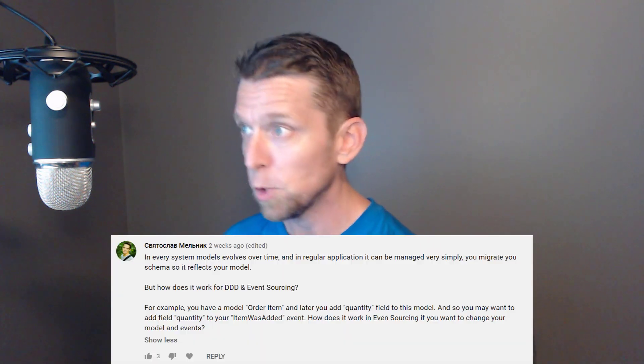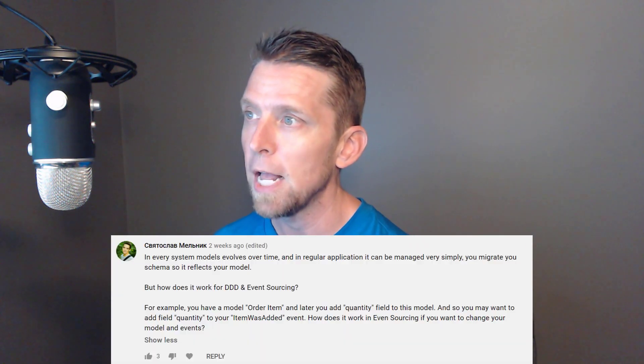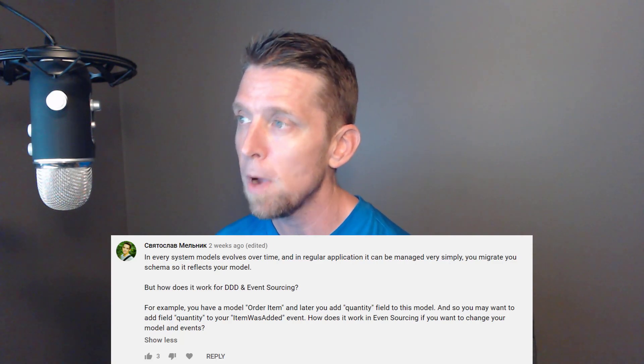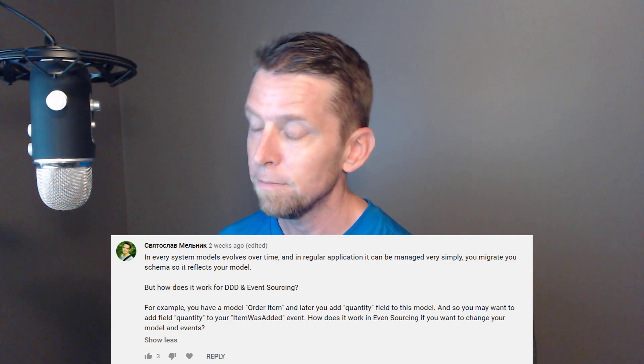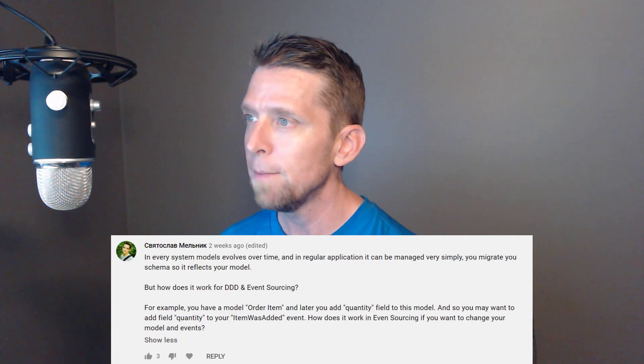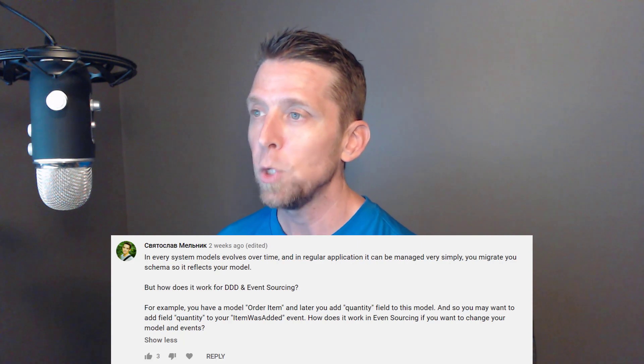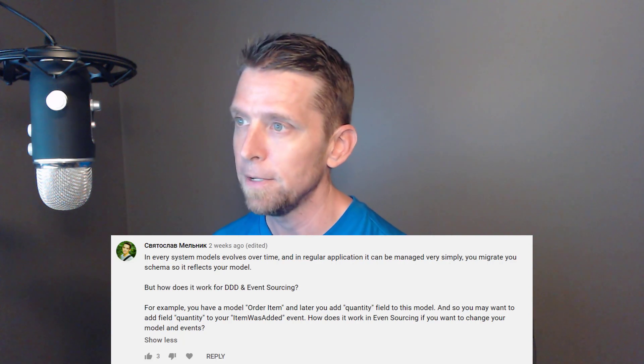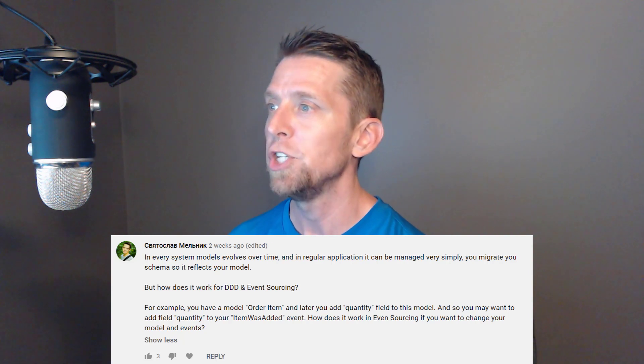A couple of questions about event sourcing. In every system, models evolve over time — in a regular application you can just migrate your schema. But how does this work in event sourcing? For example, you have a model of order item, and later you add a quantity field, so you may want to add quantity to your item-was-added event. Greg Young has a book about versioning on LeanPub — that's really the long answer, check out the book.